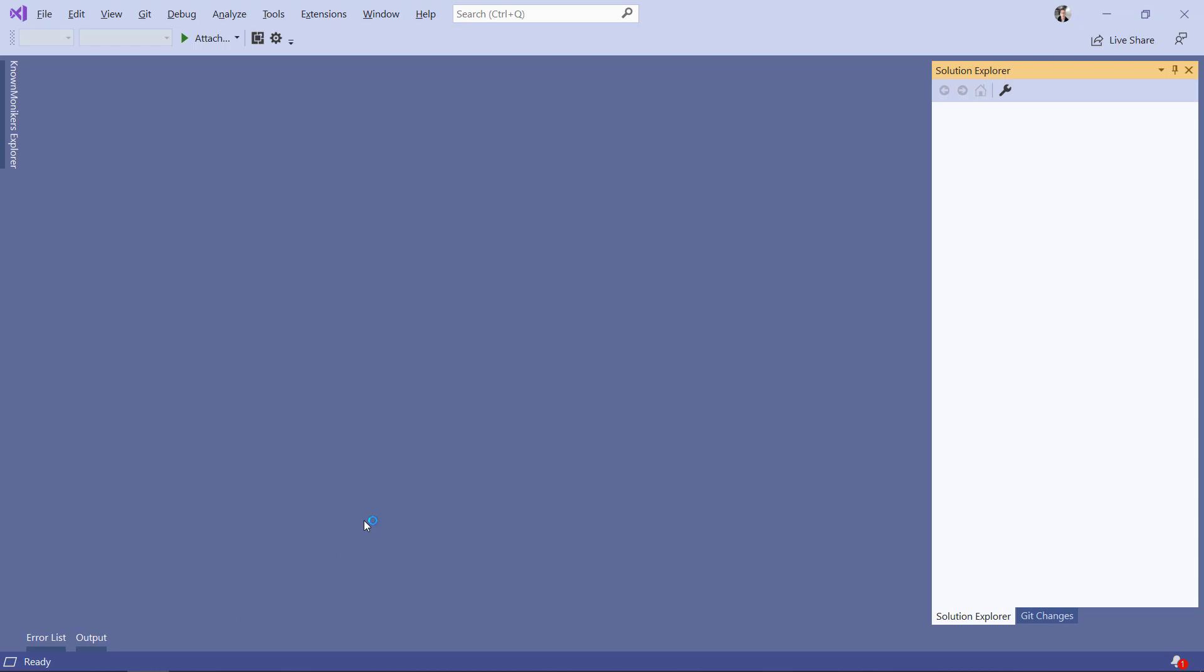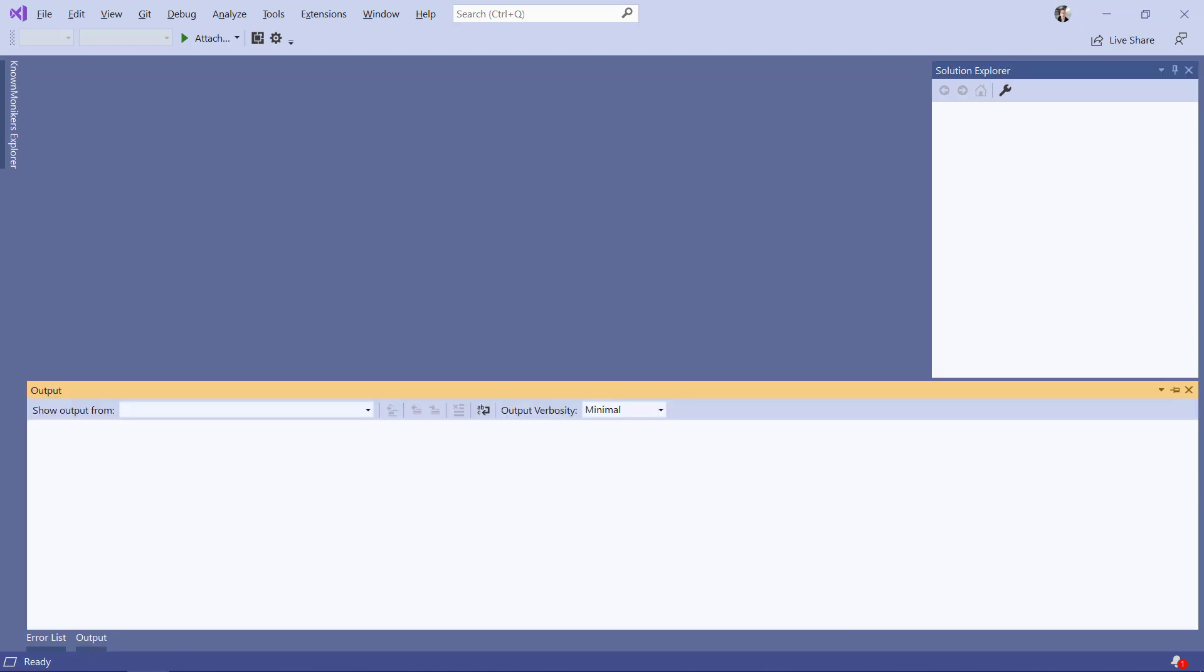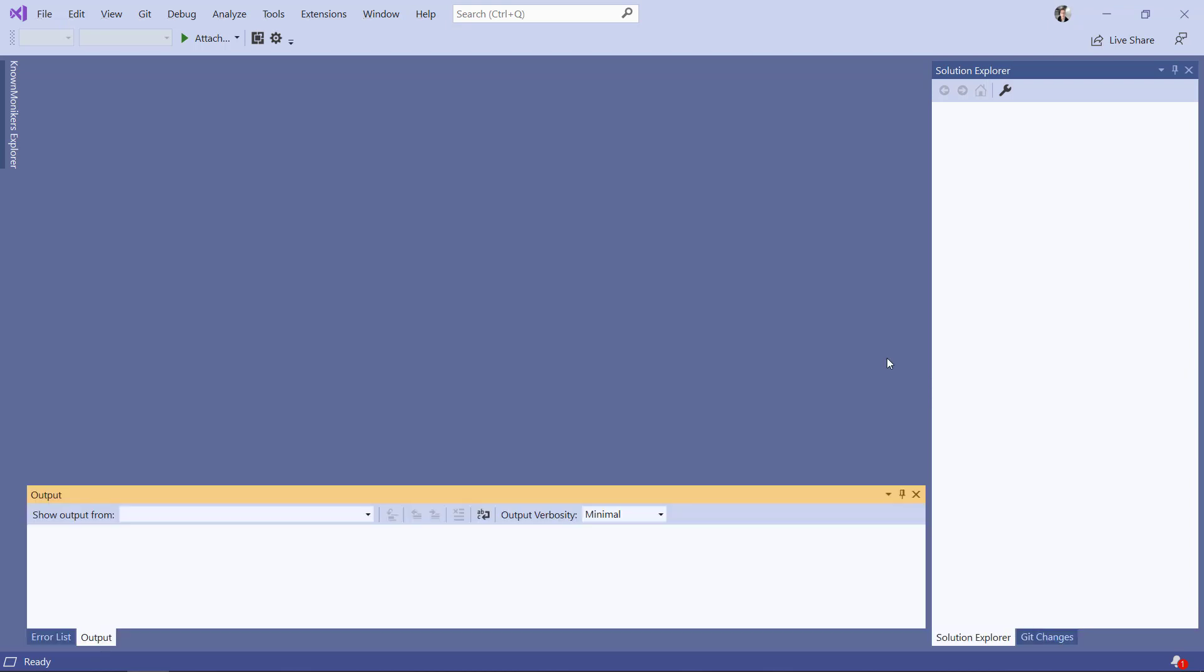And the solution explorer is the only visible window. All the other windows have been collapsed. They're still there. I can still click on them to open them up and dock them wherever I want. But by default, solution explorer is the only visible tool window open. And that makes Visual Studio up to 33% faster on startup.